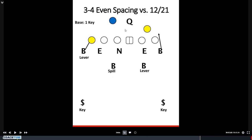We don't do this a ton, but we'll look at a couple examples here. In this look, we've got 3-4 personnel but still playing even spacing — a 2i and a 3 technique — with two backers. They'll disregard the movable gap because we're playing key, so they can still play lever, spill lever.